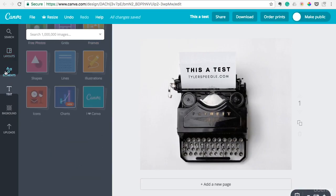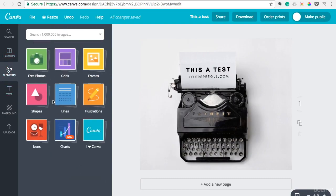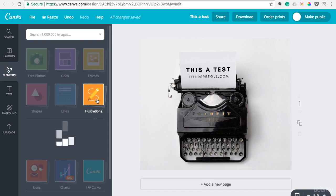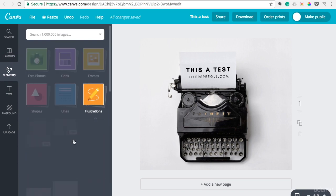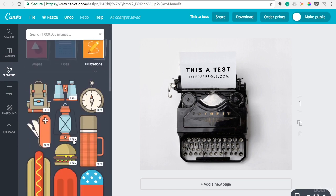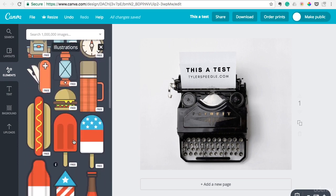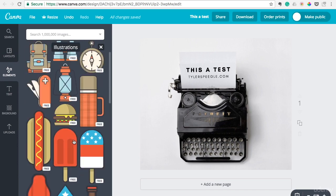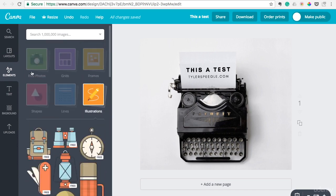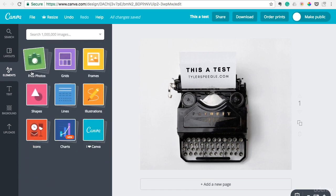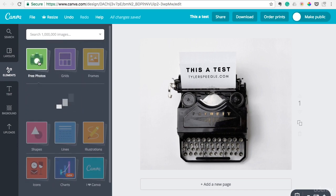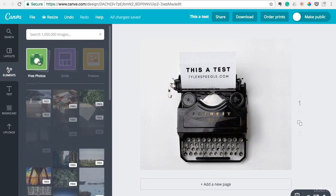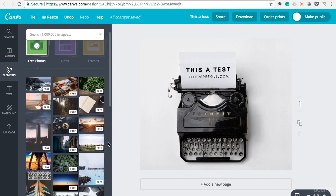So hopefully you can kind of see how you could use this. Even illustrations here. And most of the stuff on here is absolutely free and you can even search photos on here.